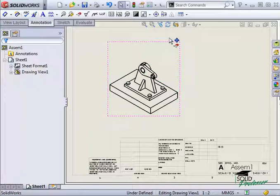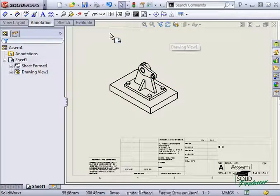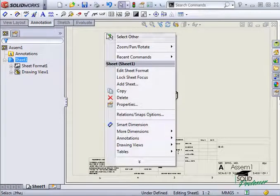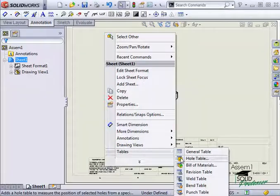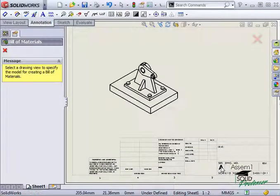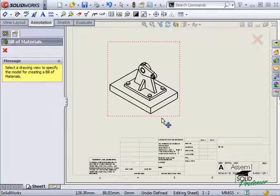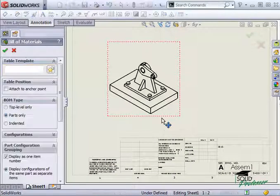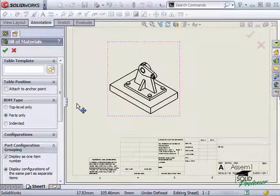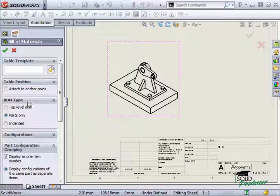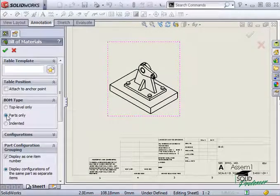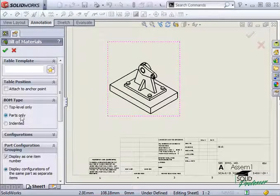To add a bill of materials, I'll right click and go to tables and select bill of materials. I'll select the drawing view as the model for the bill of materials and under BOM type, I'll choose parts only and click the green check.